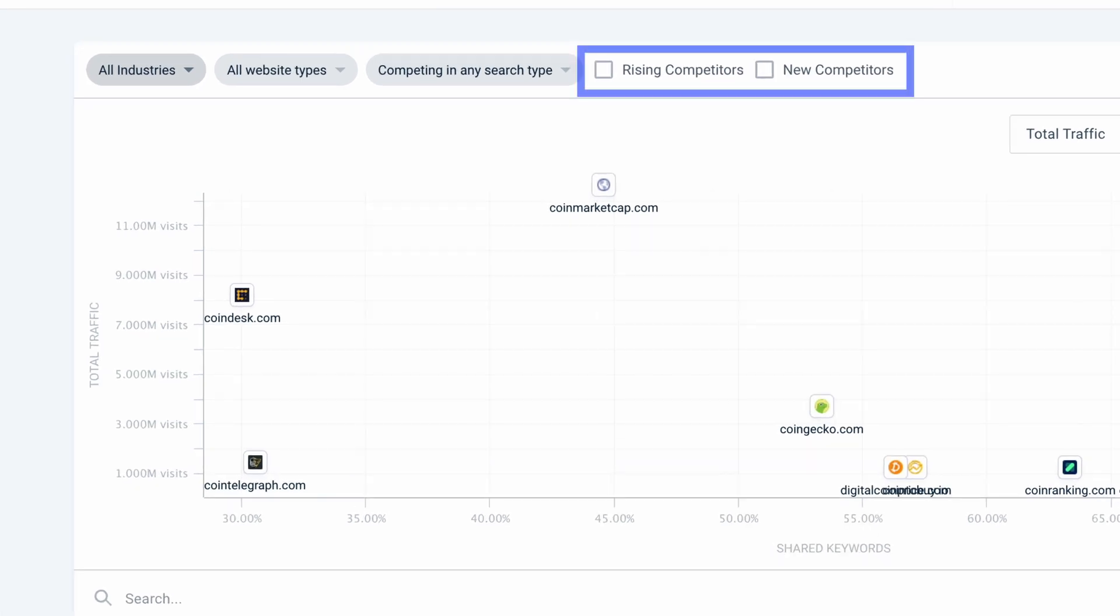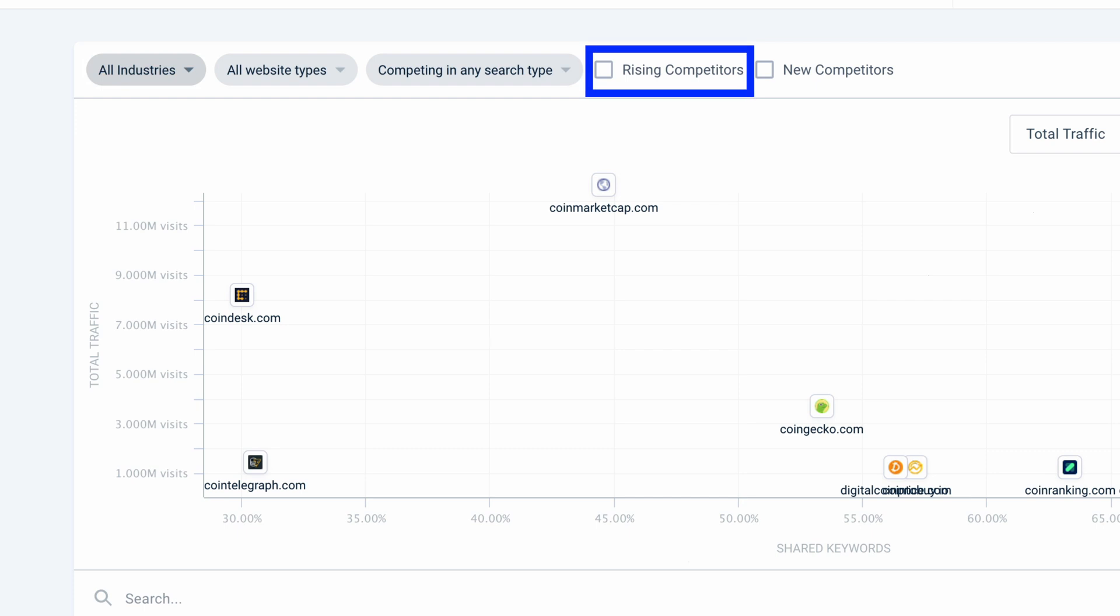And these two filters can help ensure you're up-to-date on the latest competitive threats. First, rising competitors, websites that have increased in their search overlap in the last three months versus the previous three. Basically meaning they're competing with the analyzed website more than they used to be within organic or paid search.